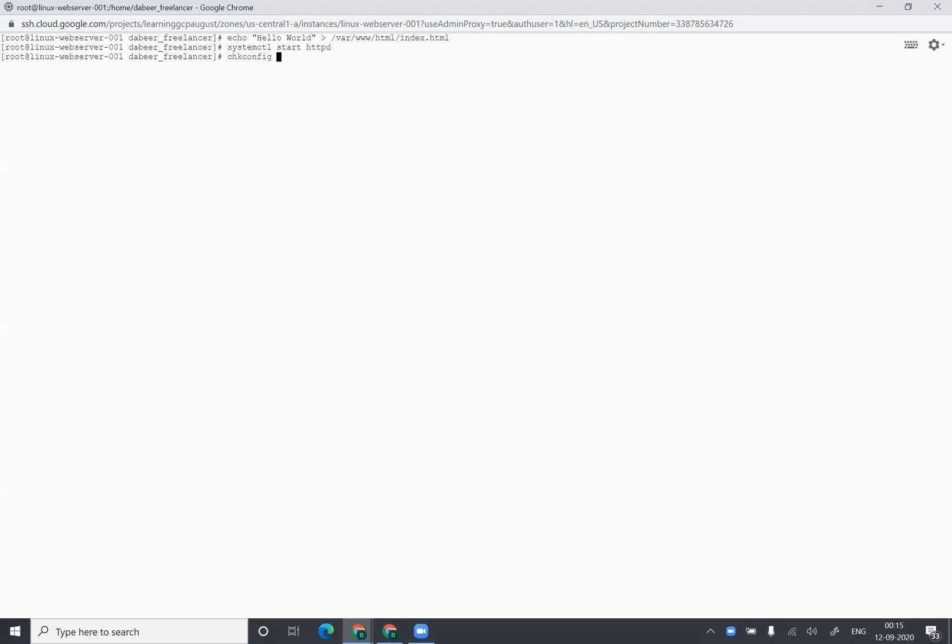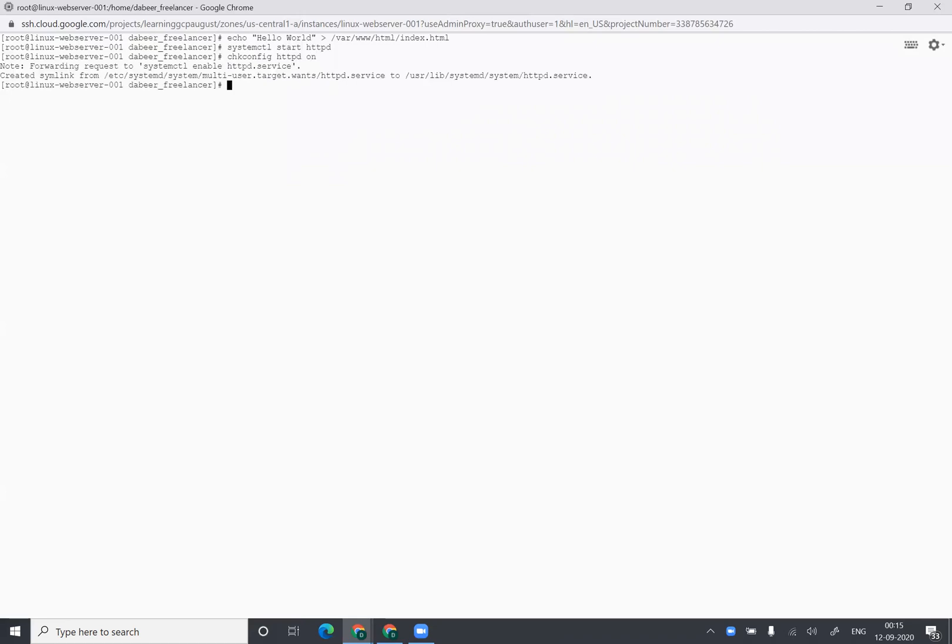And once you have done this, you can say systemctl start httpd. And I can also say chkconfig httpd on. So this will make sure whenever you restart this virtual machine, HTTP service is restarted automatically. And we are done with this.